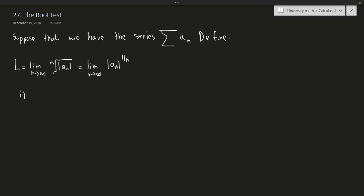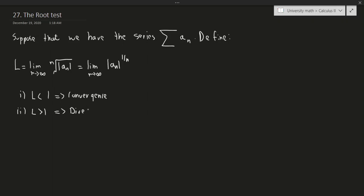If L is less than one, we have convergence — because it's absolutely convergent, hence convergent. If L is bigger than one, it is divergent. And the last case: if L is equal to one, the test is simply inconclusive.